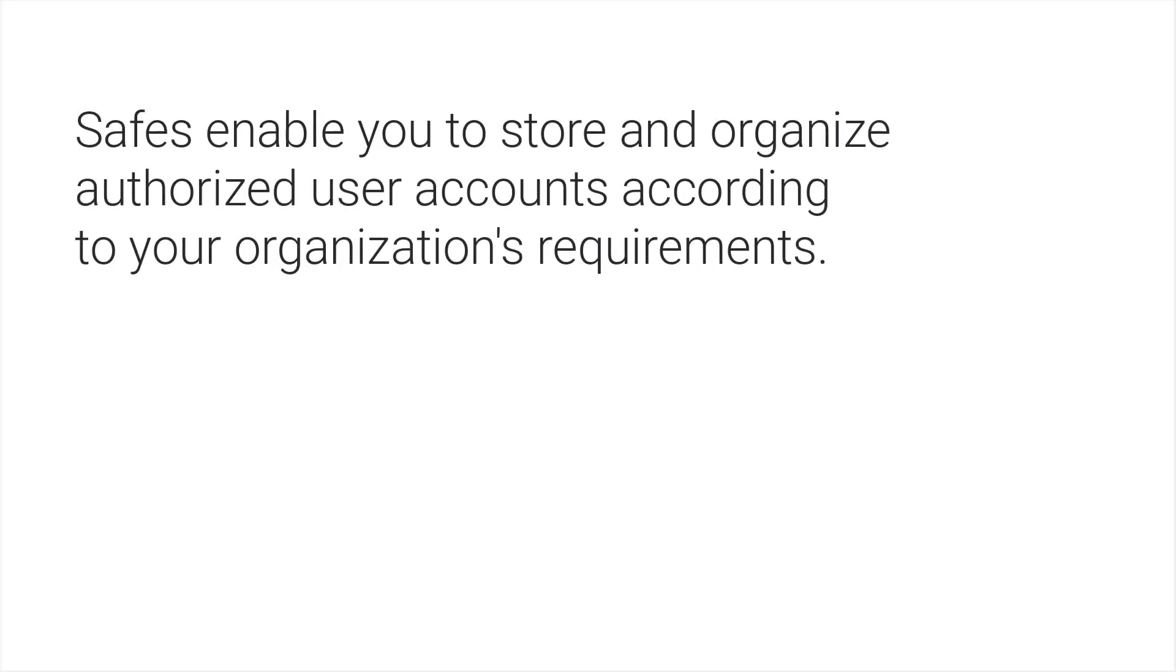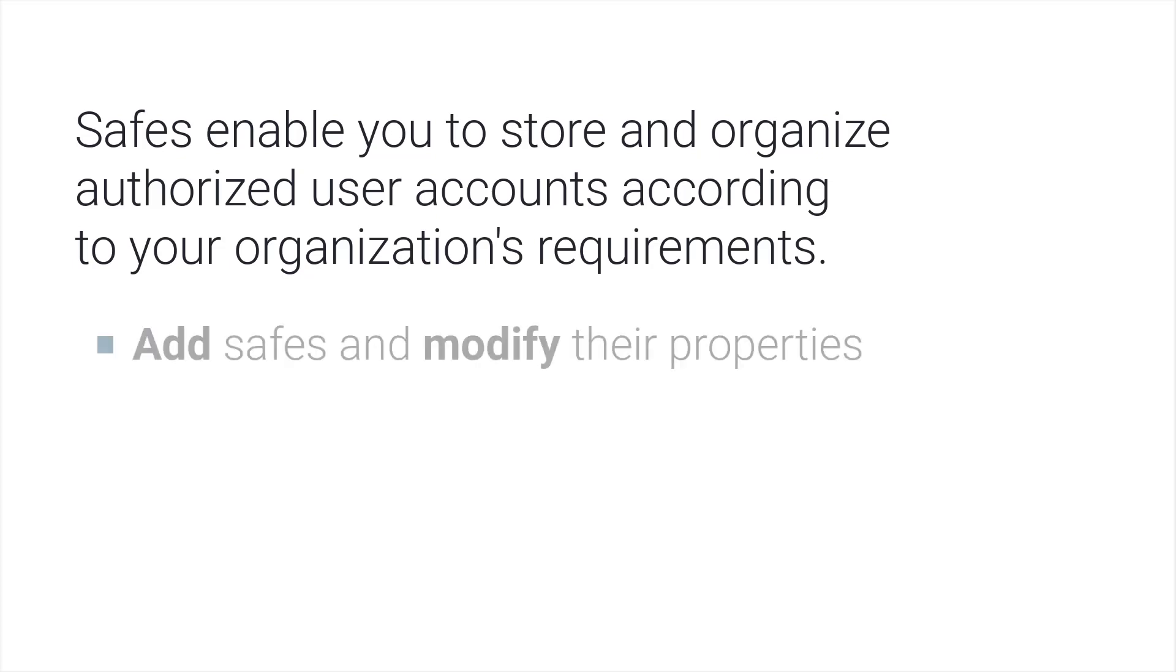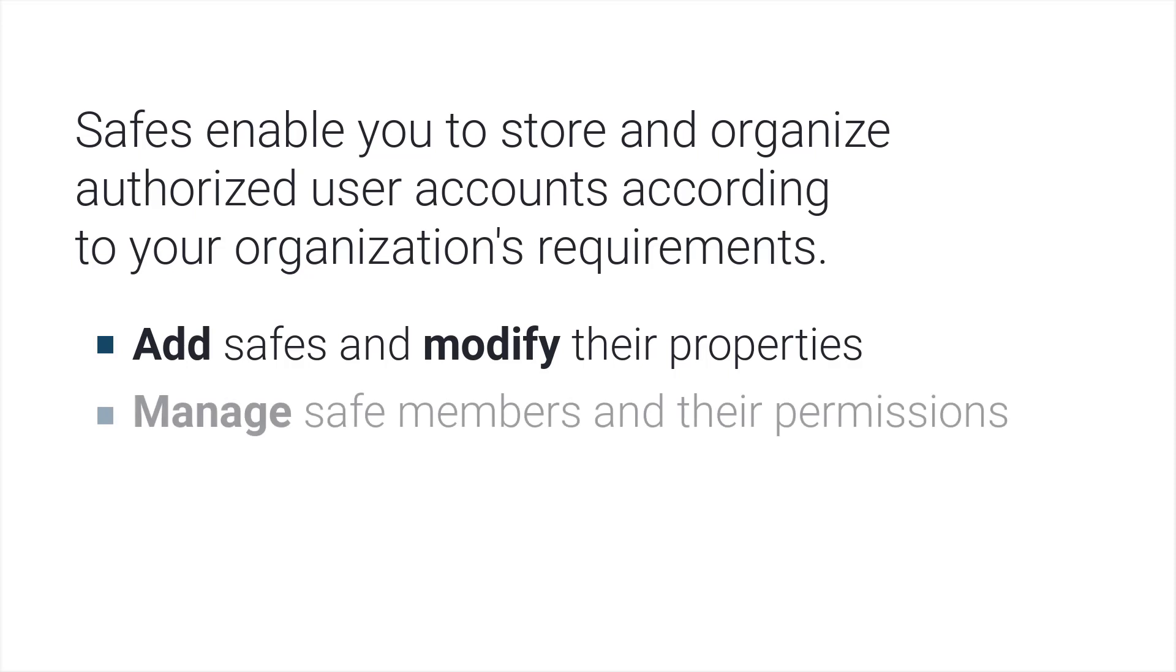Safes enable you to store and organize authorized user accounts according to your organization's requirements. Users who have the relevant permissions can add safes and modify their properties, as well as manage safe members and their permissions.